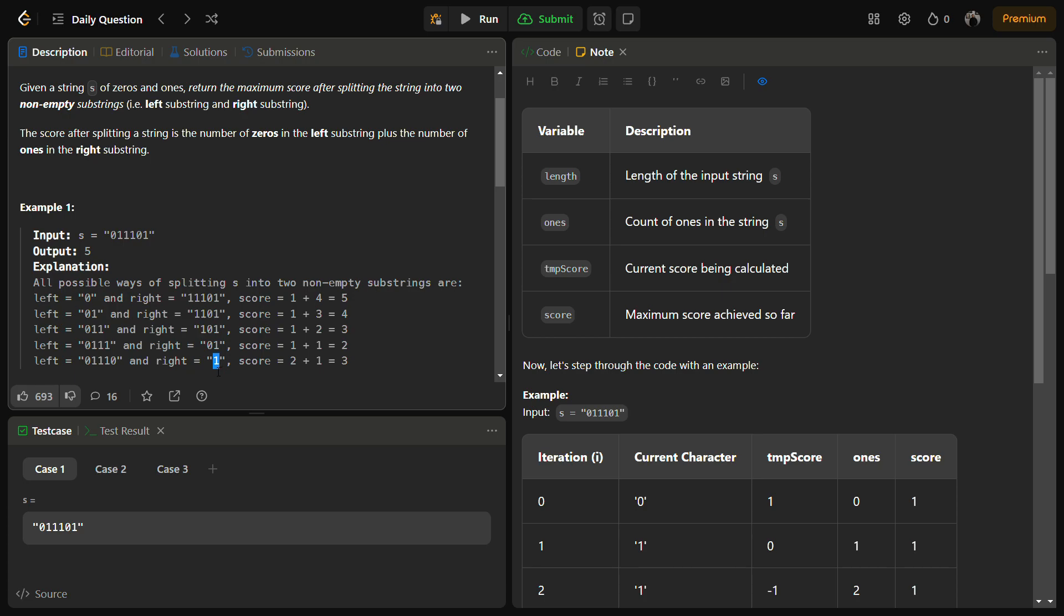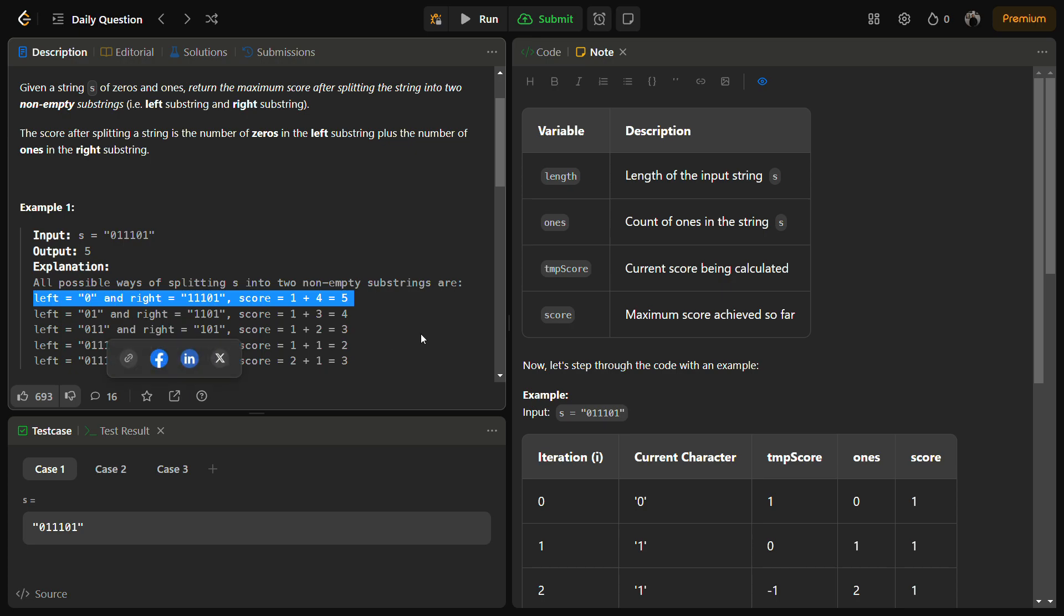Similarly, if you take only one character in the right and all the characters in the left, the score becomes 2 plus 1 because there are two zeros in the left and one one in the right, so it becomes 3. So we have to return the maximum possible answer, which will be returned by the first substring.